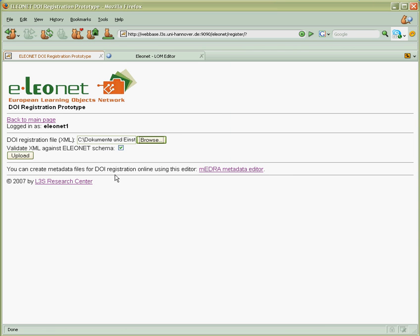This is it. So he checks that this file should be validated against Eleonet schema and clicks upload.